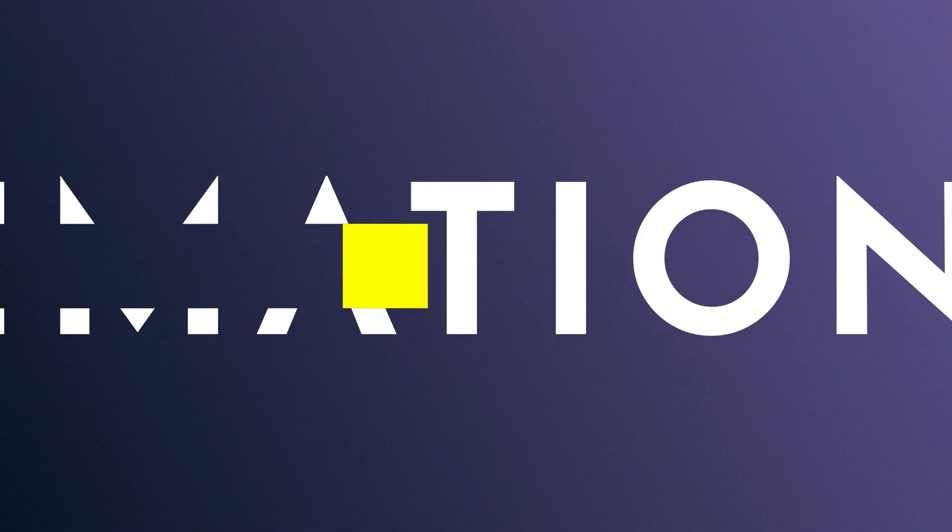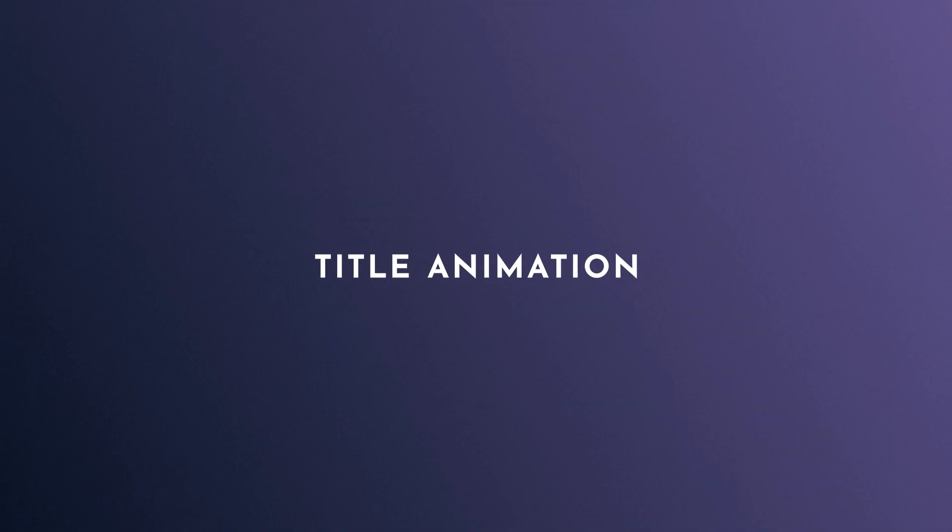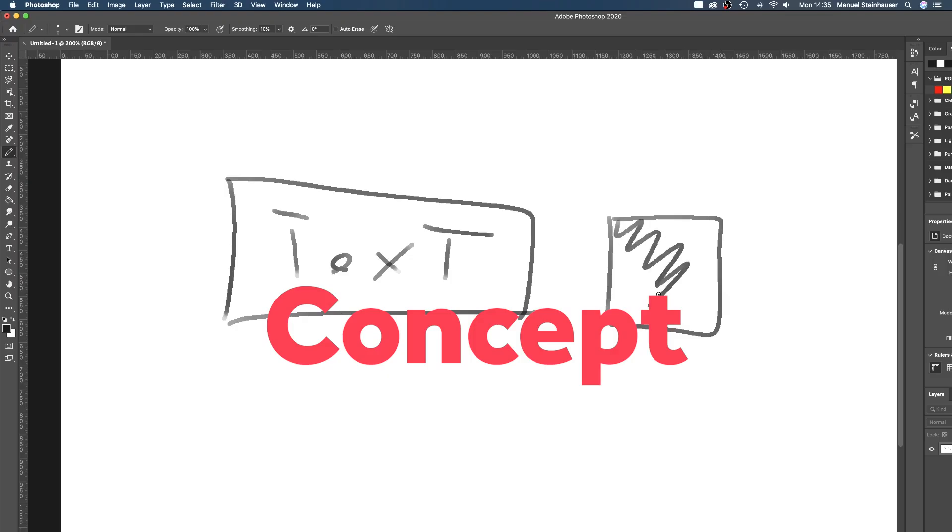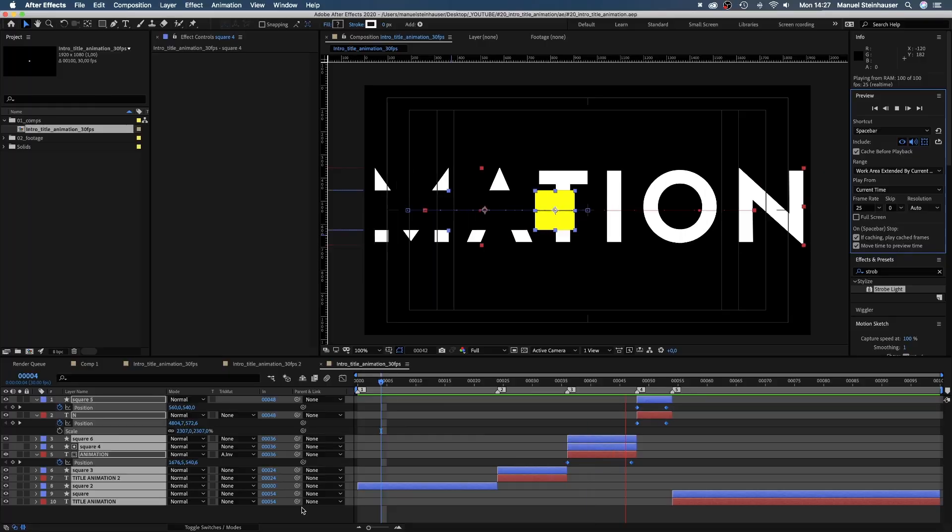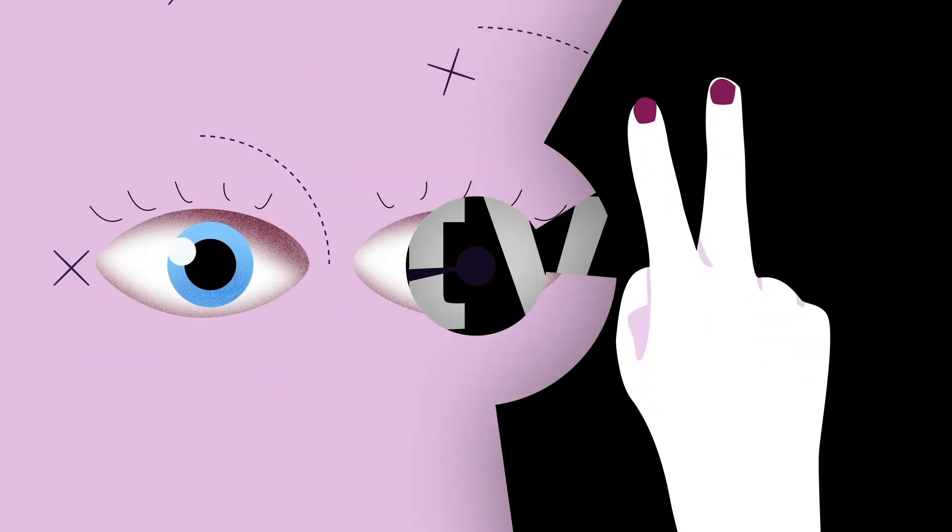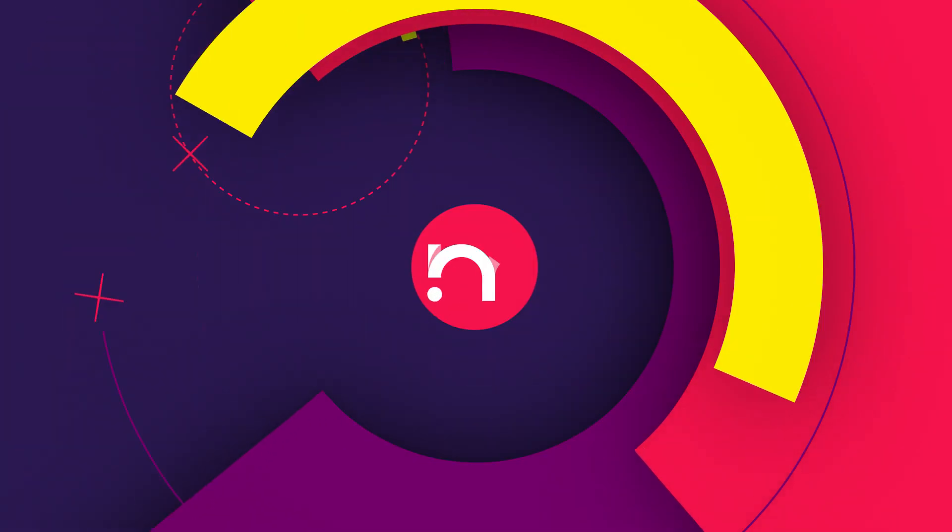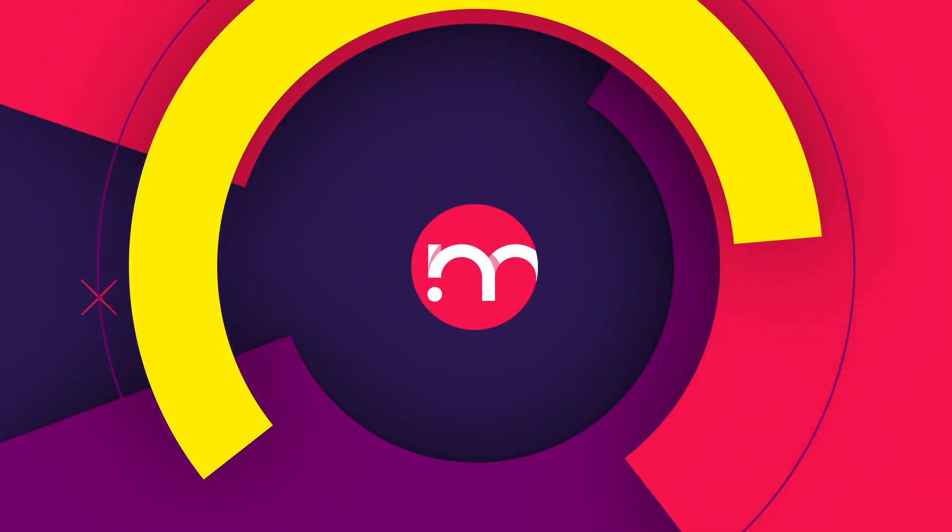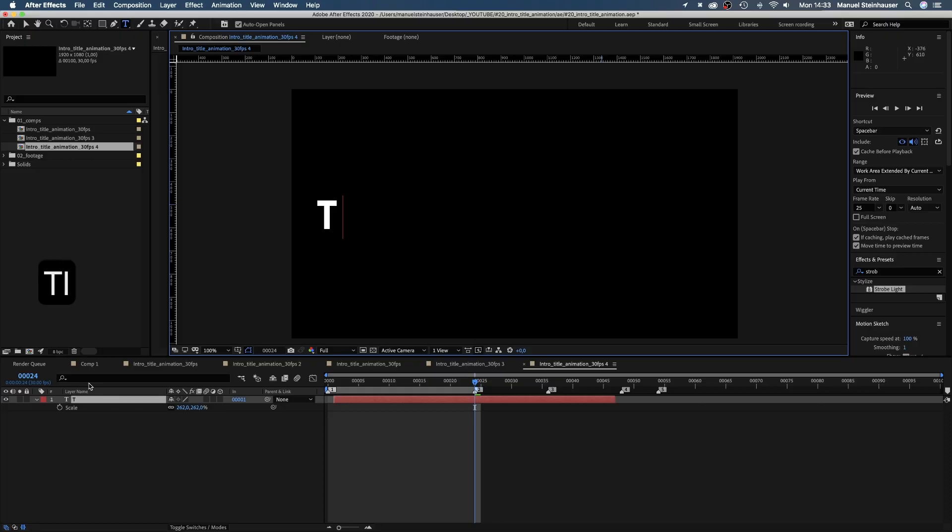In this After Effects tutorial I'll show you how to create this intro title animation and talk about some conceptual thoughts behind it. Hi, my name is Manuel. I'm a freelance motion designer bringing you fresh animation and motion graphics tutorials every week.